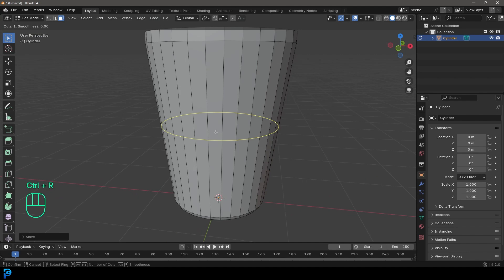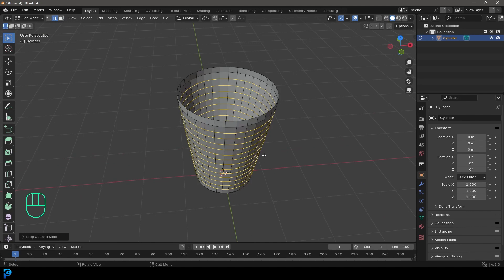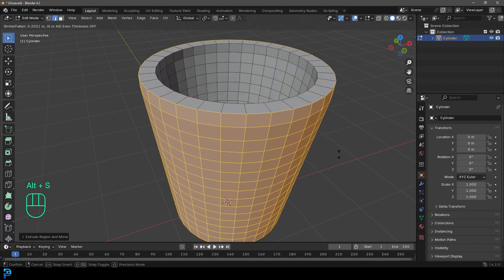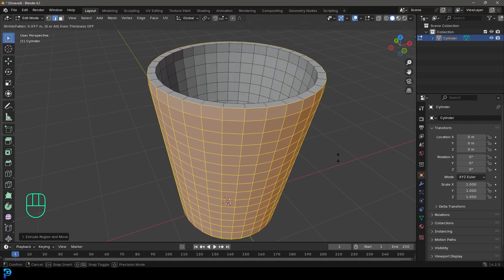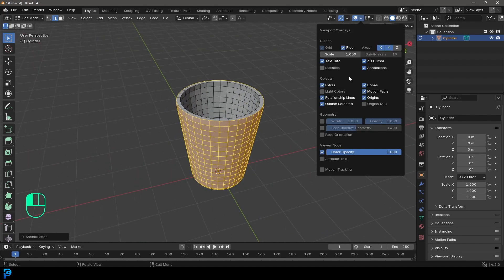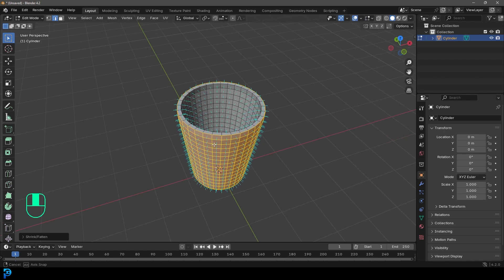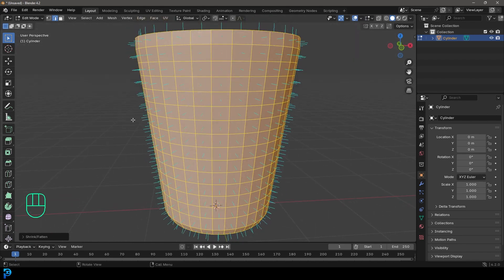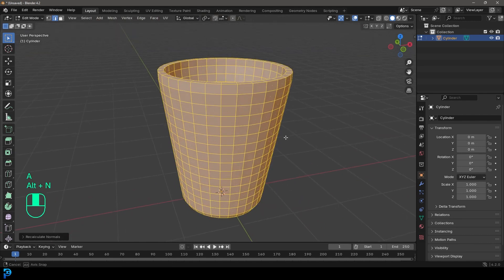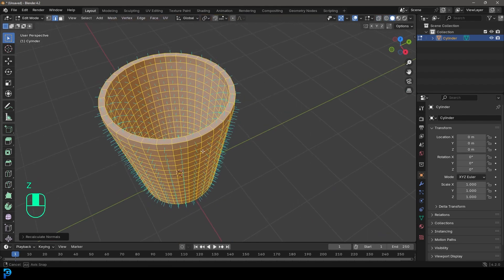Go Control R then roll the middle mouse button to add in some segments — go with this many. Press A to select everything, go E to extrude, right-click, then go Alt S to scale out along the normals to give it some thickness. Then go to overlays, open the edit mesh overlays, and check normals. All the little blue lines should be sticking outwards. If they're not, go Alt N and recalculate outside so they all stick out — that's really important.